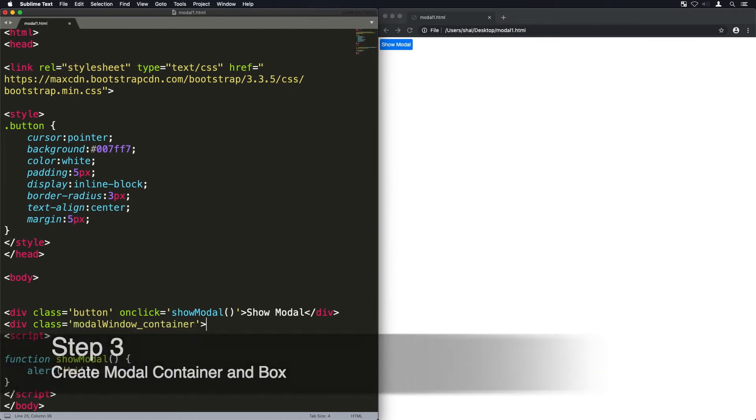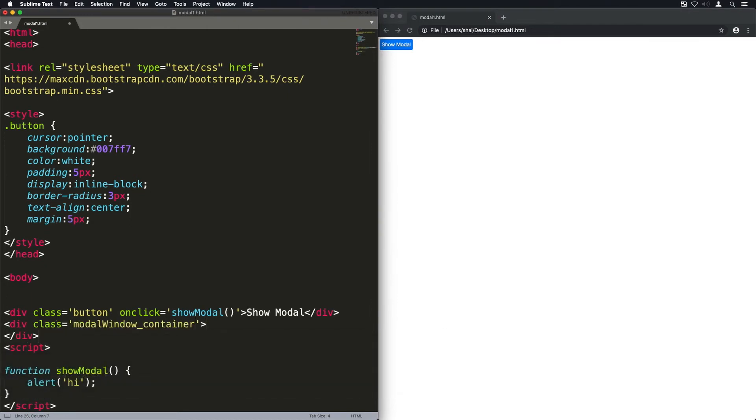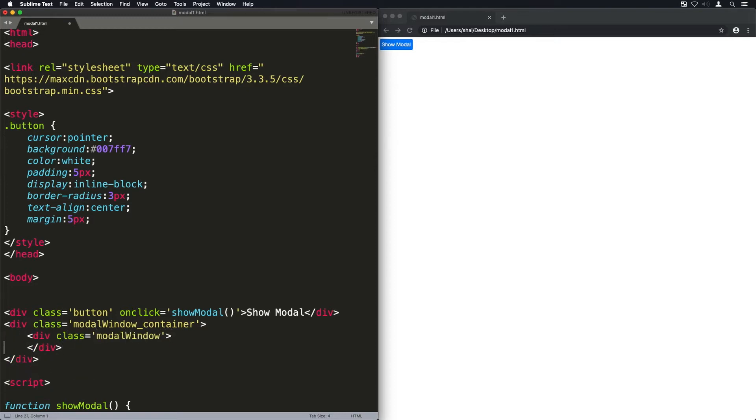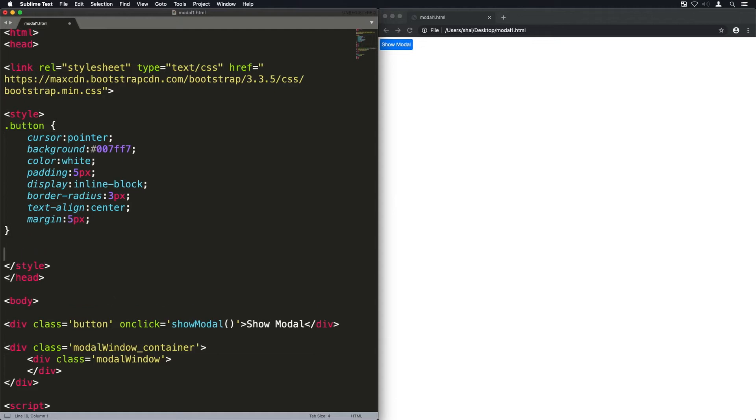Now these are the two components of the modal window: just the container which is the shadow behind it, and the modal window itself which is the little box that's inside that shadow.